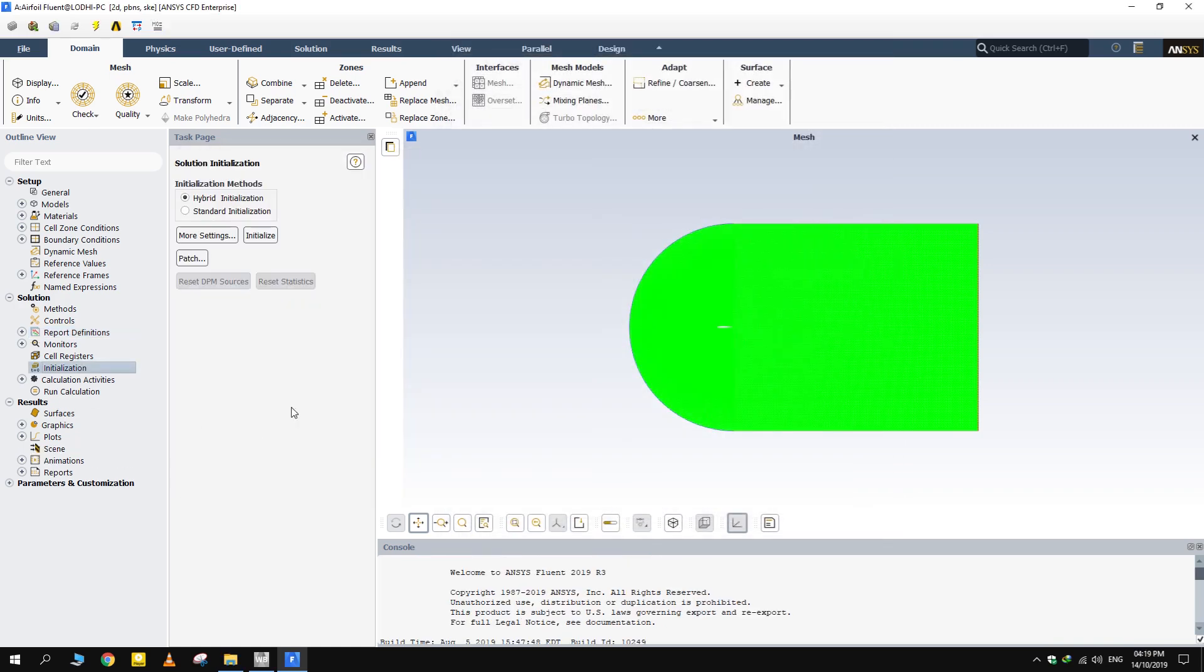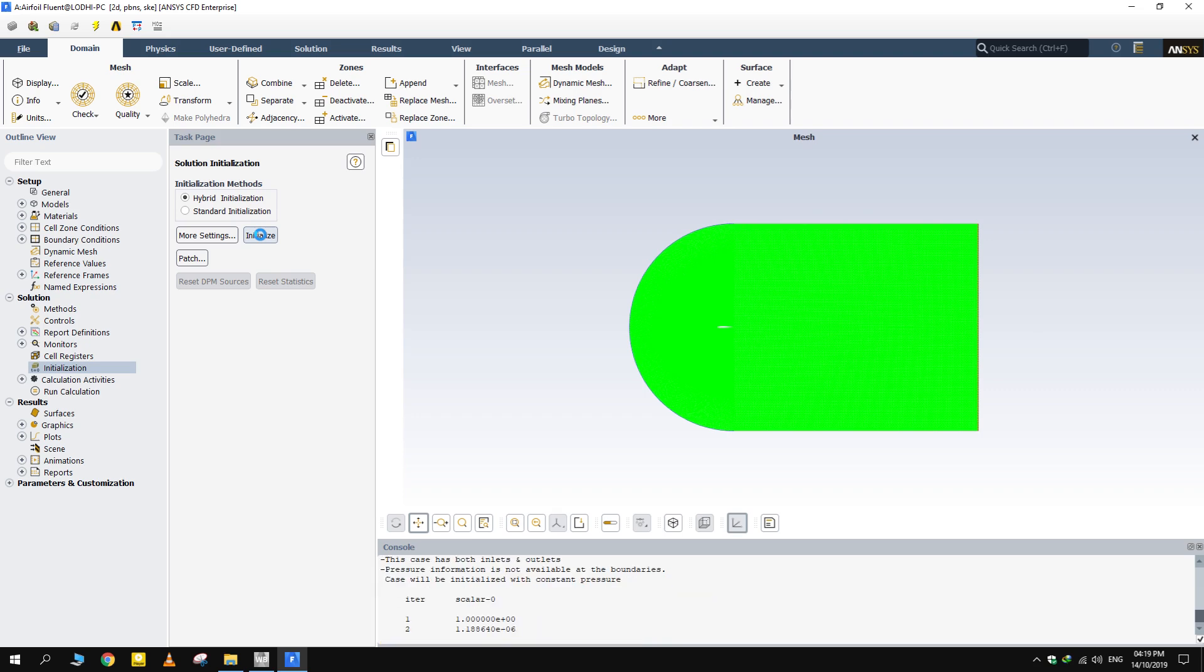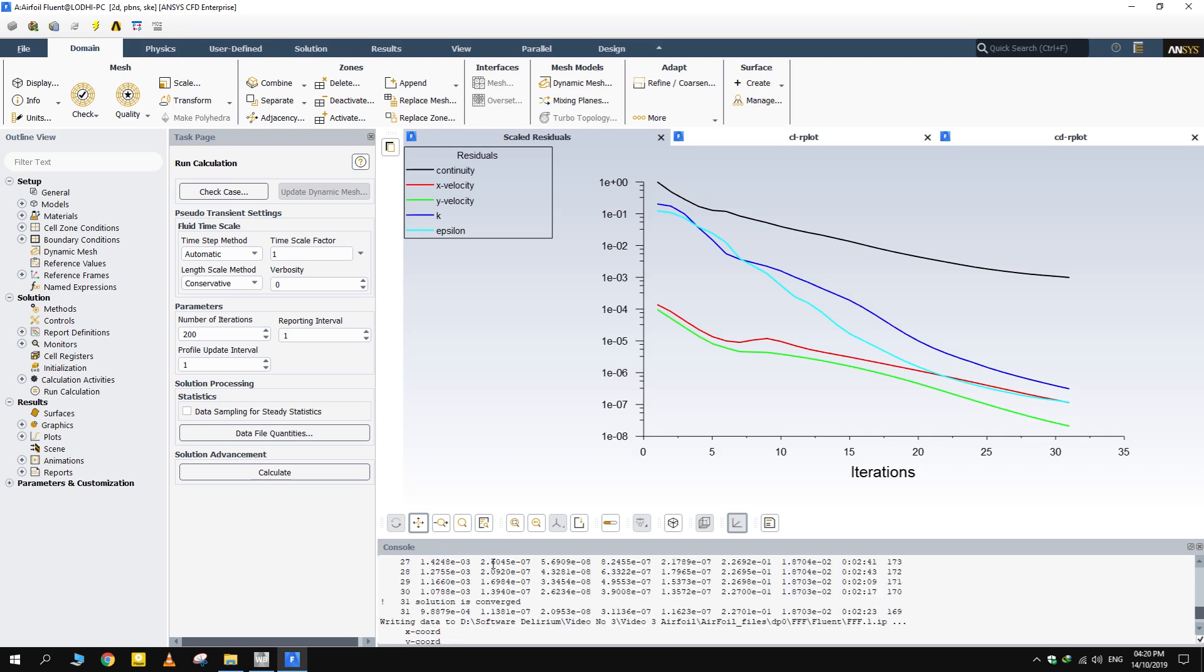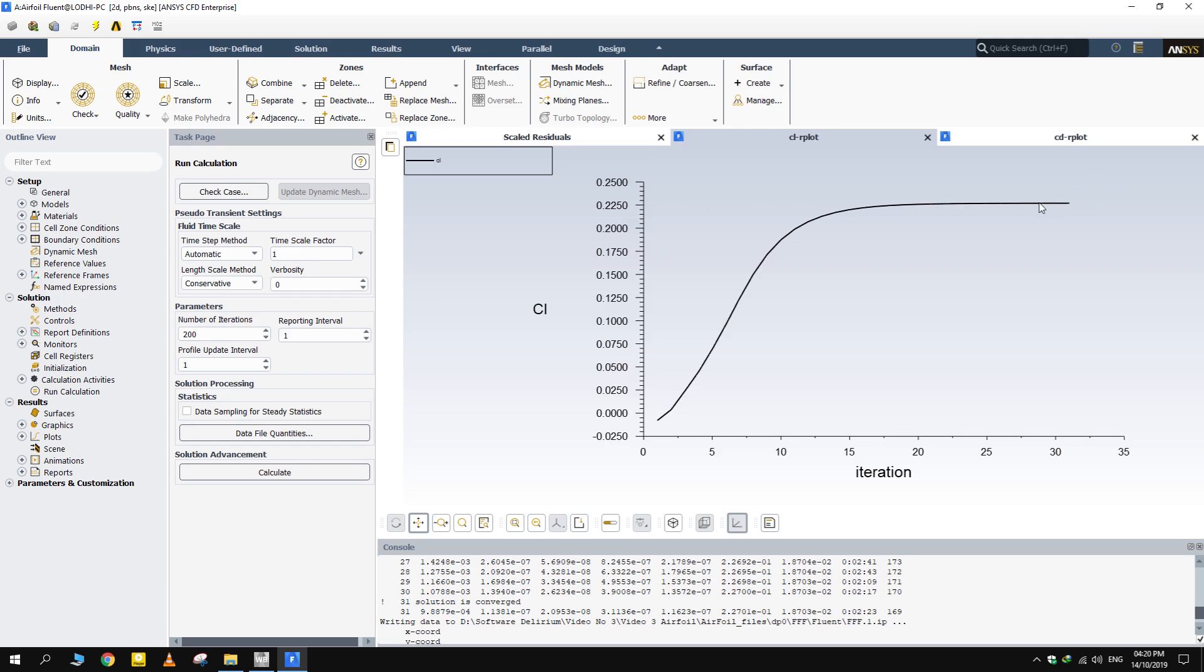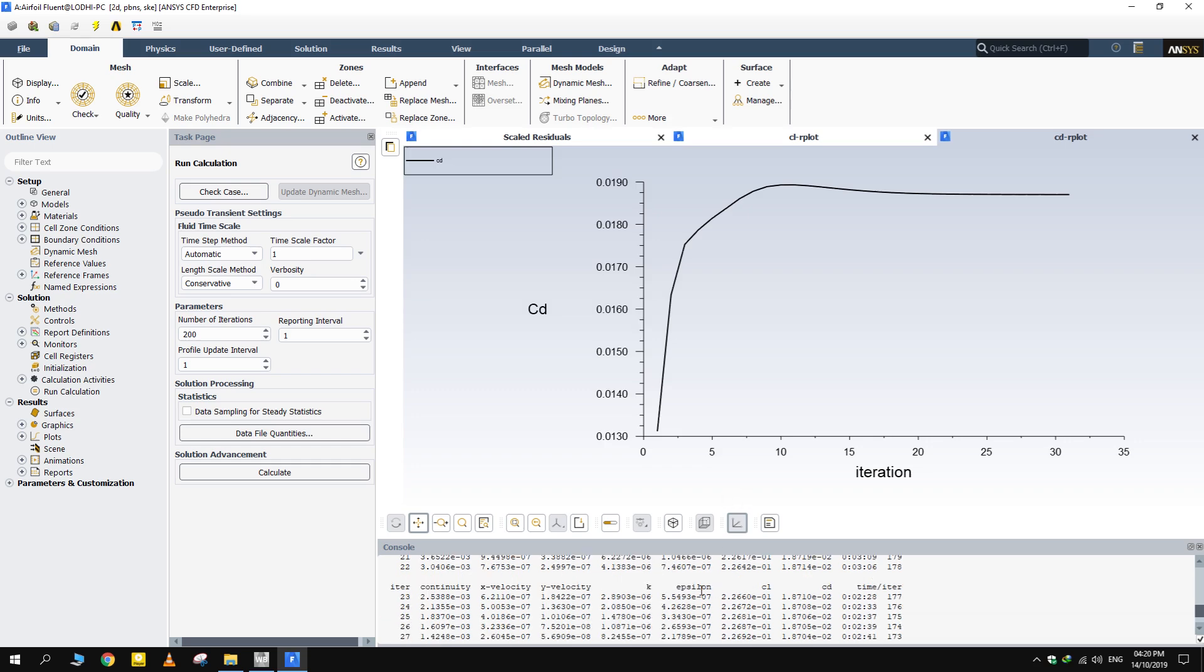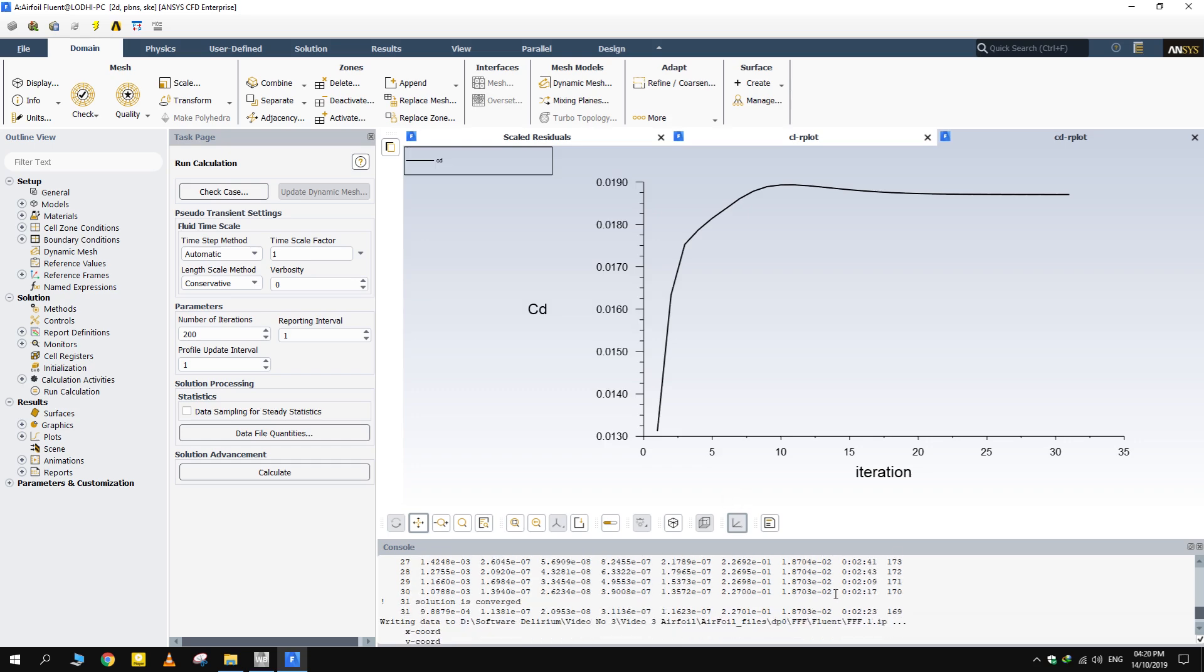Initialize the solution and run calculations. Solution converged in just 30 iterations. That's it for now. Don't forget to subscribe.